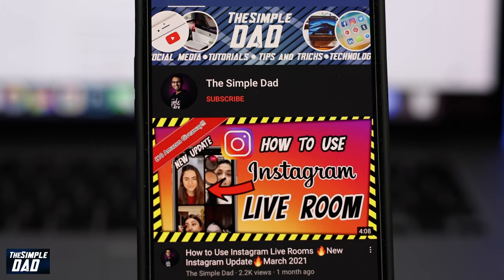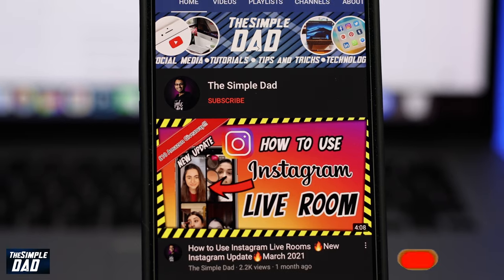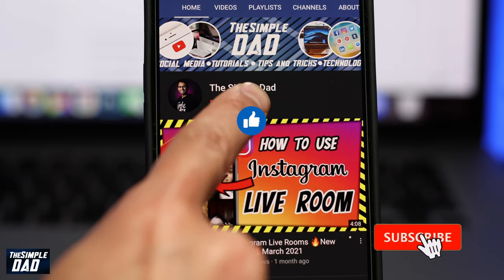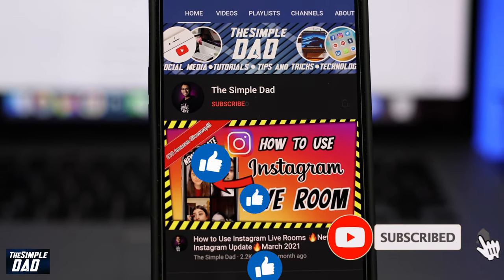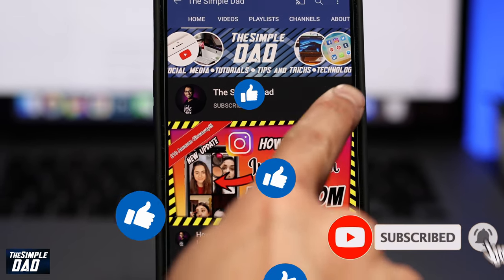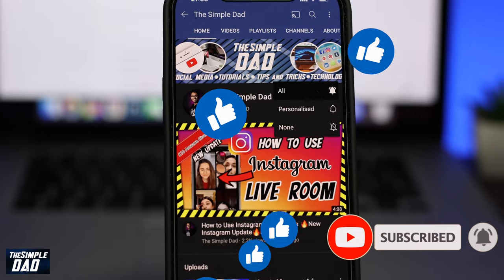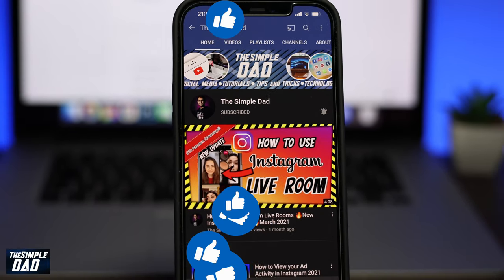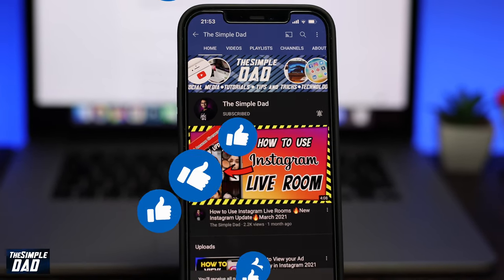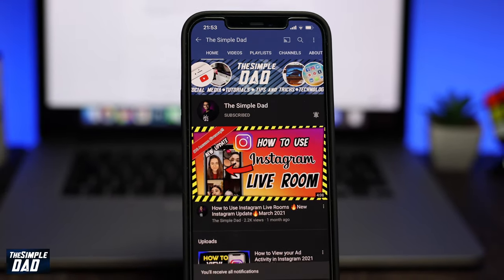Before we begin, don't forget to subscribe to this channel if you enjoy these kind of videos and turn on bell notifications. If this video helps you out, then please hit that like button and let me know in the comment section down below.